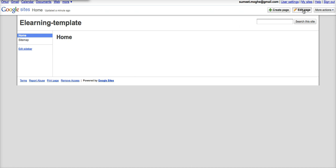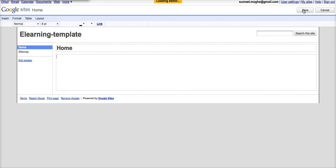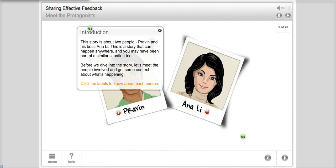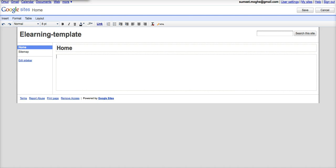If you click on edit page it brings up Google sites editor. Now I've got this course here which I created a few days back and what if I wanted to embed this course into the Google site just for it to be easier for people to find.